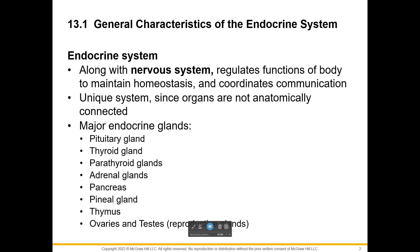How is it possible for them to work together and not be connected? It's because these endocrine glands are going to release chemicals that can travel through the blood, and blood goes all over the body. So we can get the signal to the appropriate place and then communication occurs between those two organs.